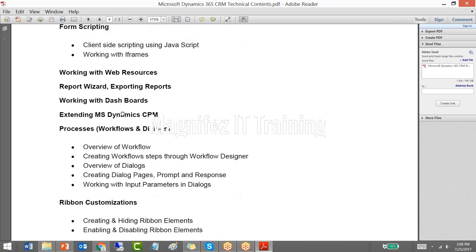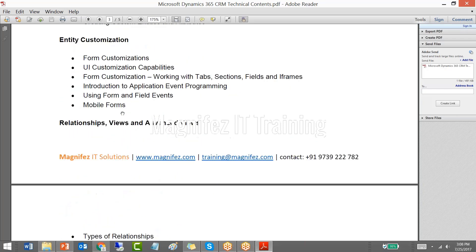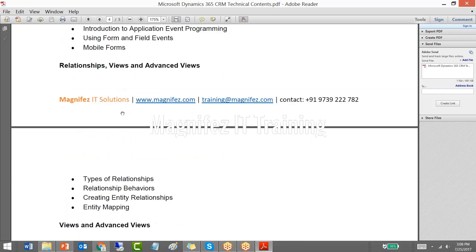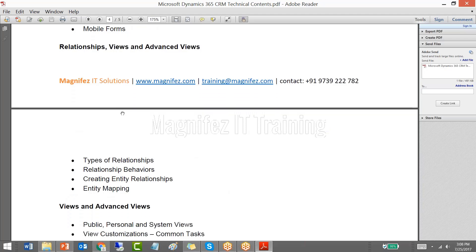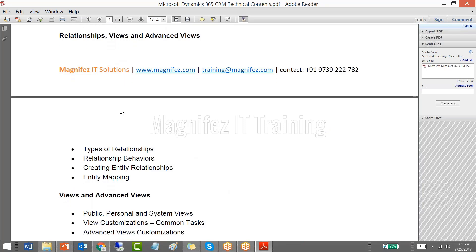Here we have processes, workflows, dialogues, and we will also be talking about business process flows and actions. Then we will talk about relationships — how to create relationships between entities, similar to SQL server relationships among tables — what the different types of relationships are and how to configure relationship behavior.